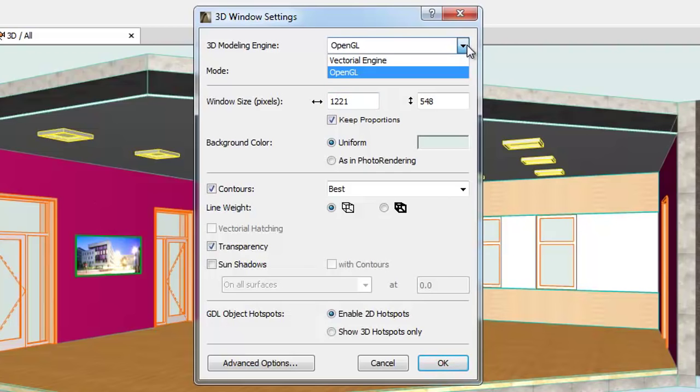When choosing OpenGL, some effects, for example Vectorial Hatching, and the option to save contents of the 3D window as a Vectorial 2D drawing, are not available.